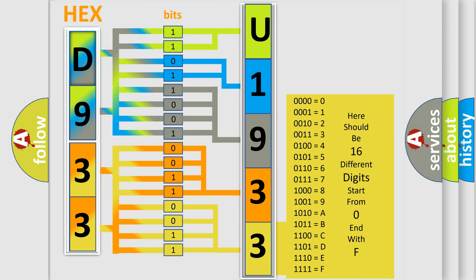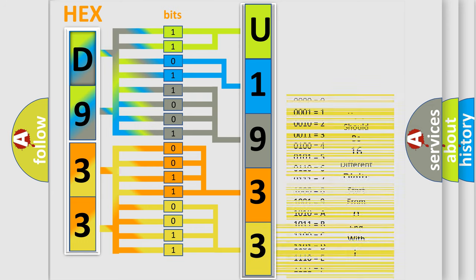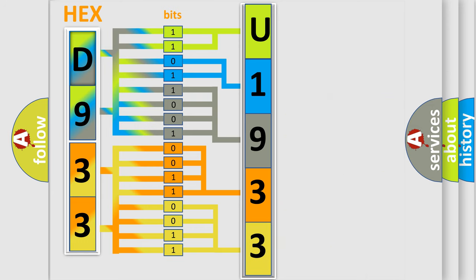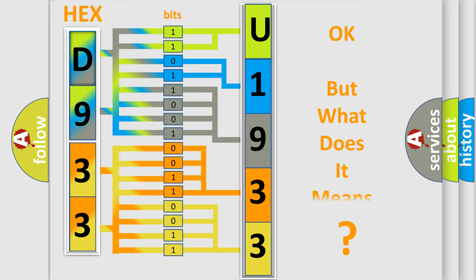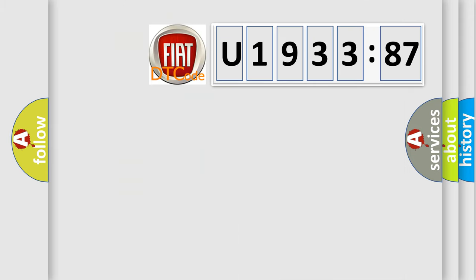We now know in what way the diagnostic tool translates the received information into a more comprehensible format. The number itself does not make sense to us if we cannot assign information about what it actually expresses. So, what does the diagnostic trouble code U193387 interpret specifically for FIAT car manufacturers?